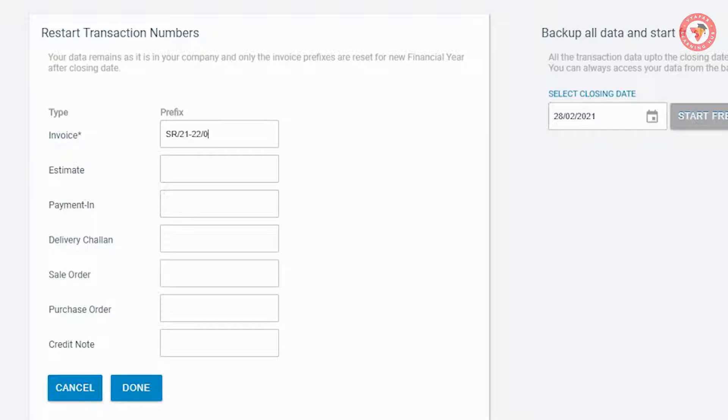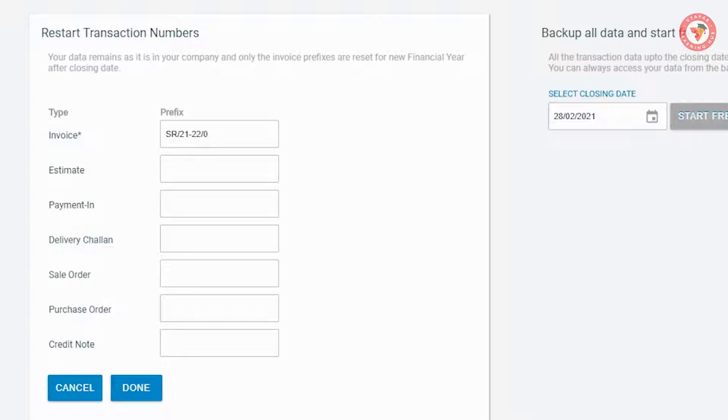Because when you create invoice, invoice number will be generated automatically, which will be printed on your invoices. So whatever prefix you want to set before the invoice number, only that you will enter here.